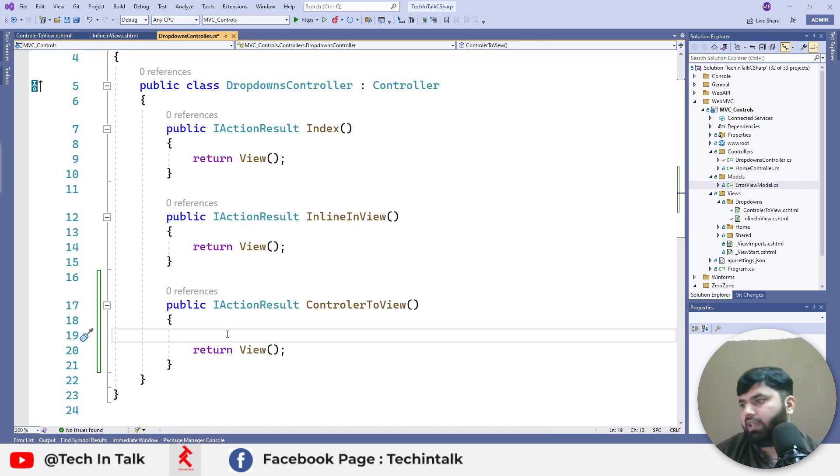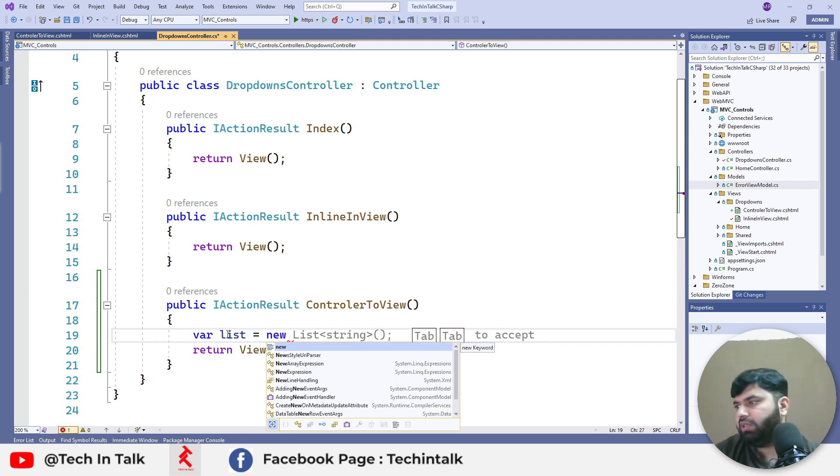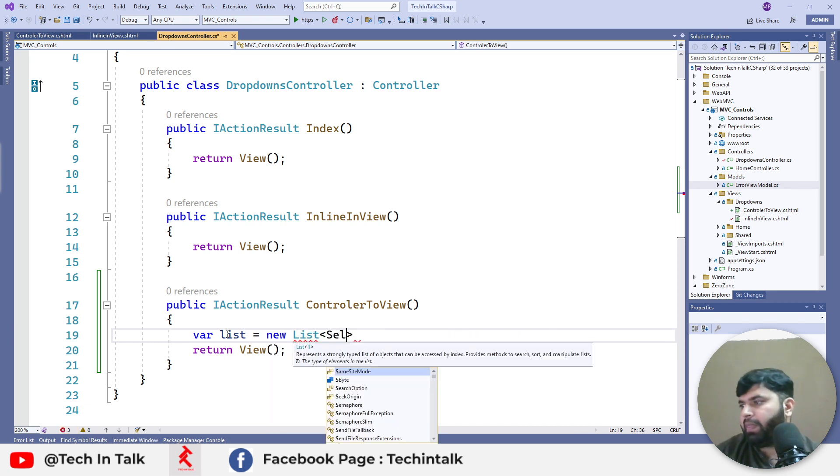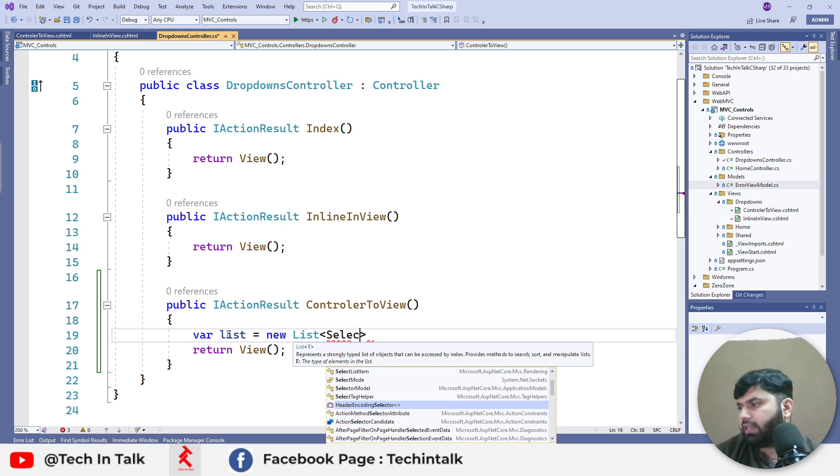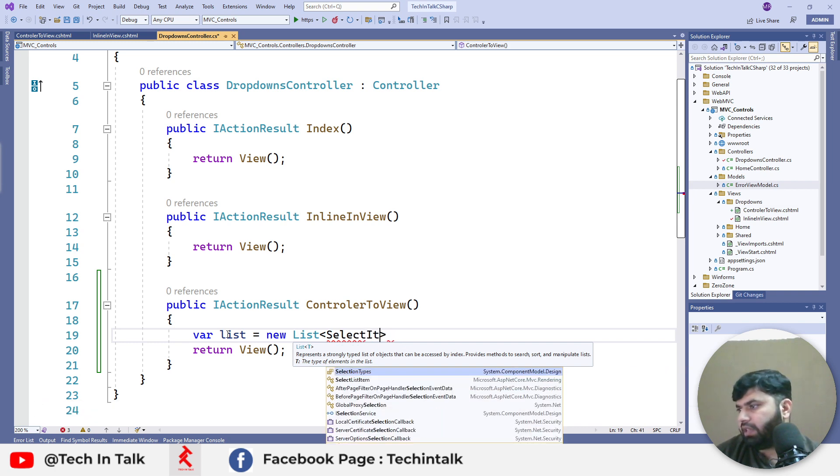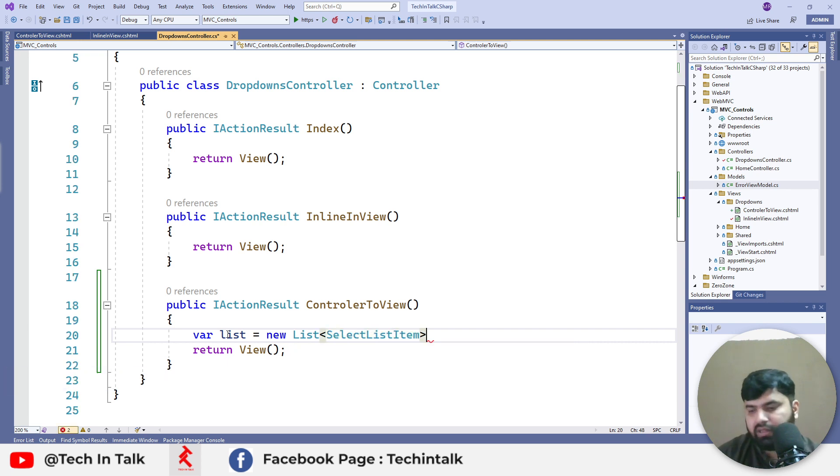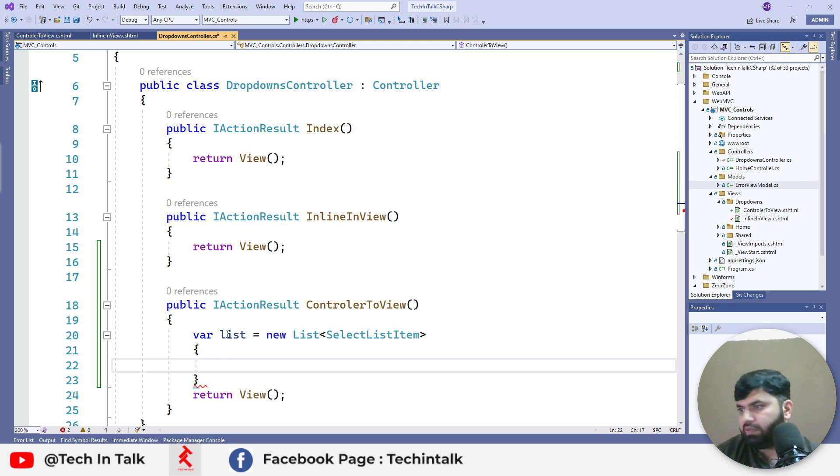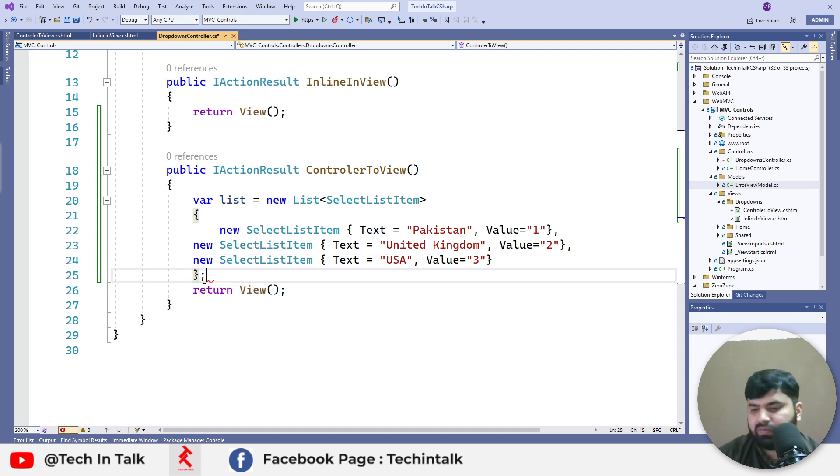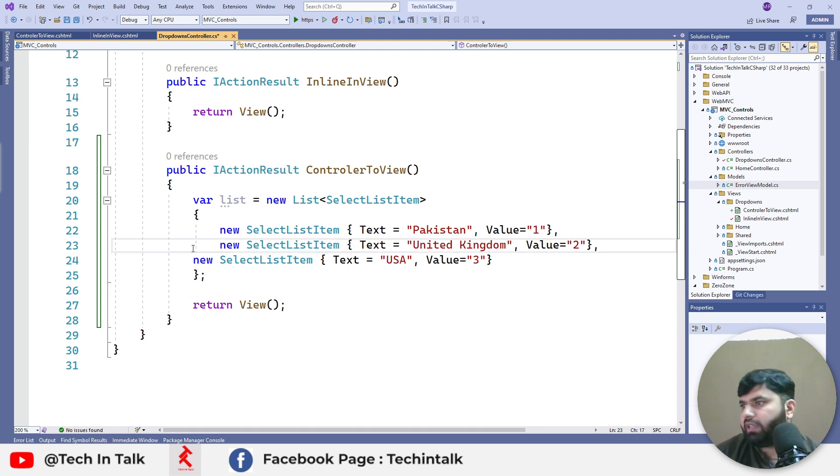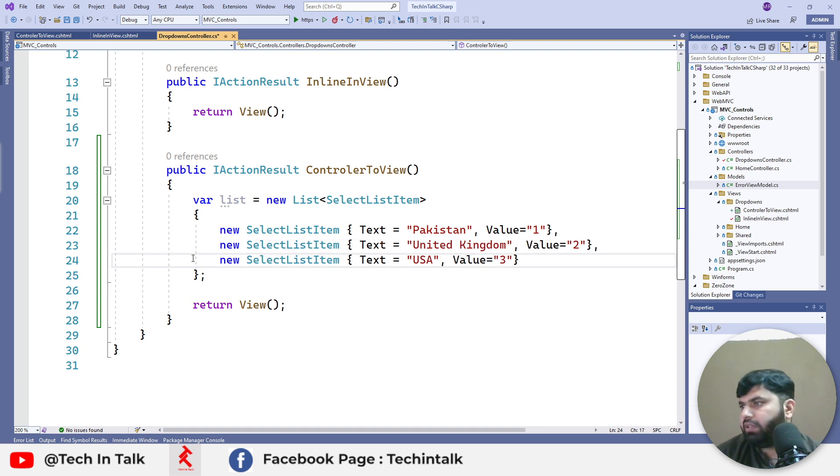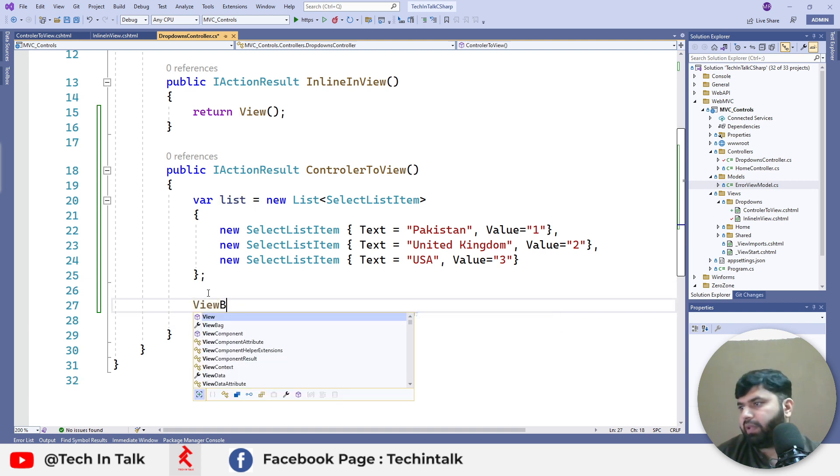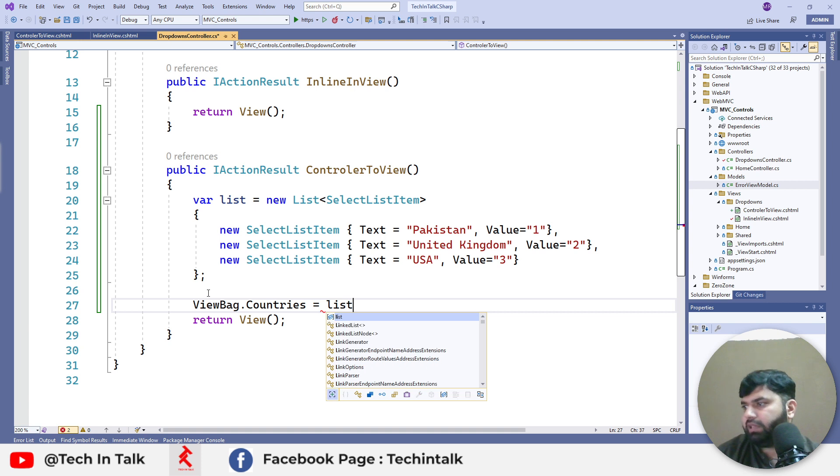Here we can create a new list: var list equals new List<SelectListItem>. Here we can put our items. And here we can say ViewBag.Countries equals list.